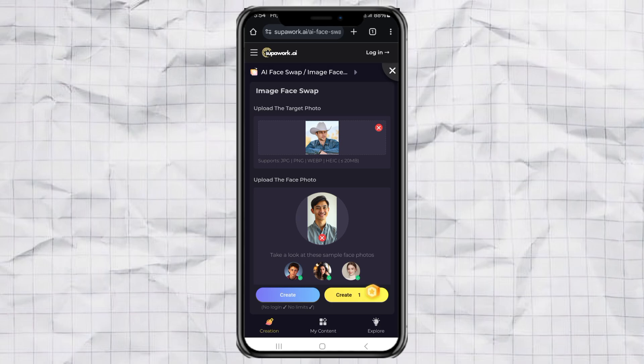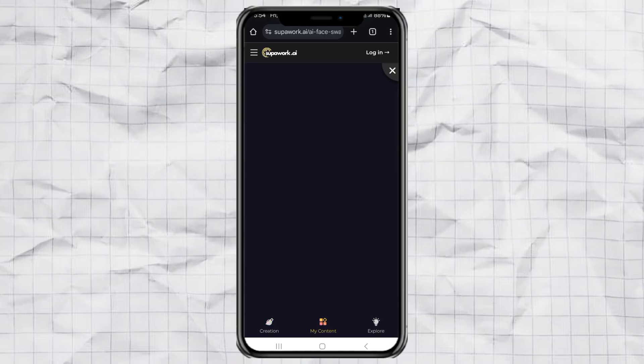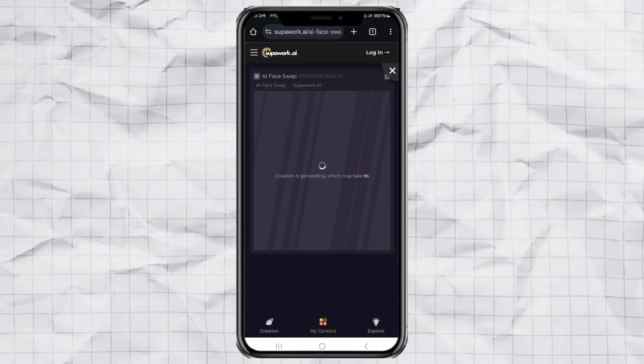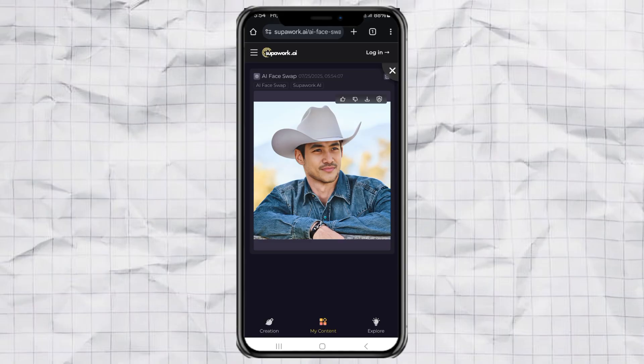When both are uploaded, tap the Swap button on the left side. Make sure it's the free one. Give it a few seconds. And voila, there's your result. It looks super realistic, right? Just click download to save it to your gallery.